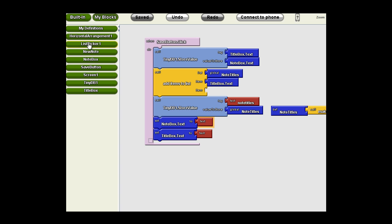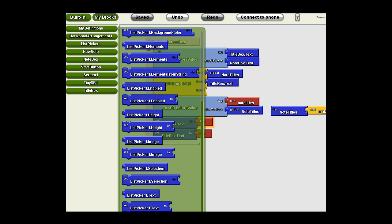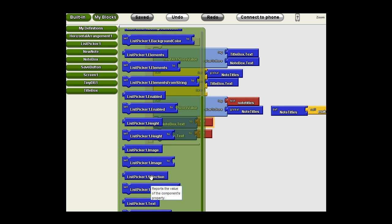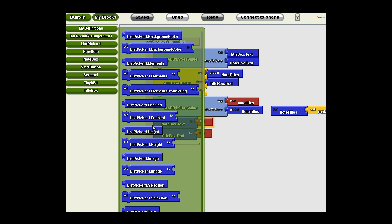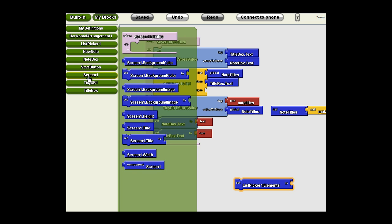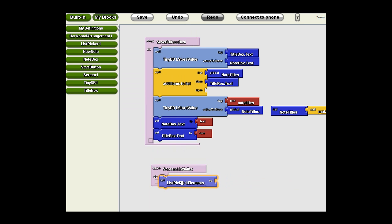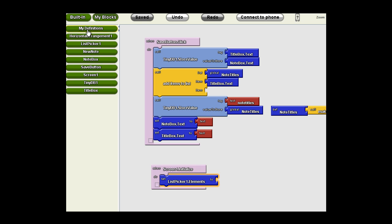We said we were doing that with the list picker. The list picker needs to have its elements initialized. There is a call to set the list picker elements to. At some point, we need to set the list picker elements to this variable, the note titles, because those are the tags we're going to use. We're going to use screen 1 initialized. When the app first starts, it's going to set the list picker 1 elements to the note titles.